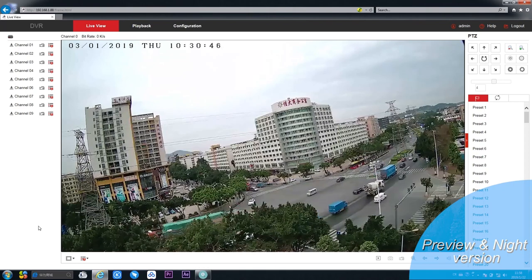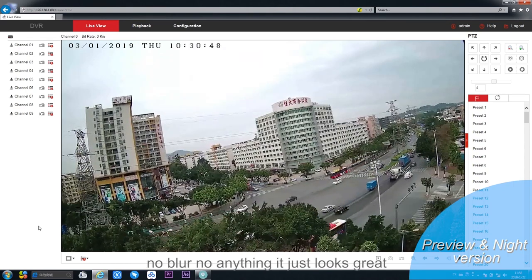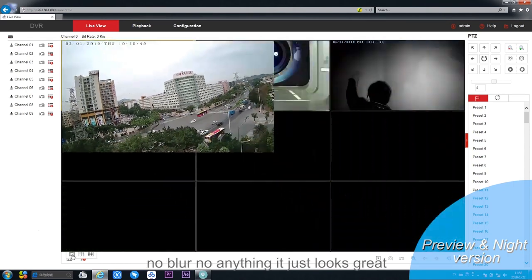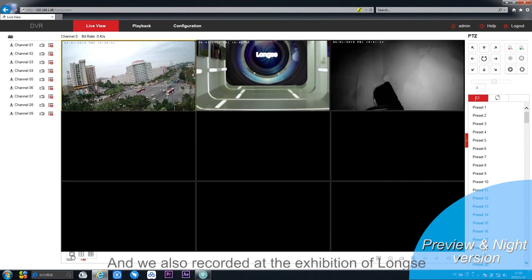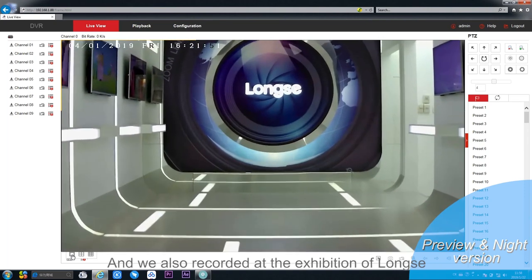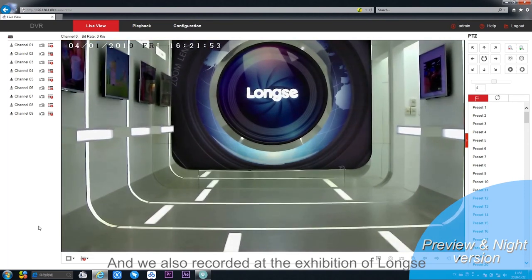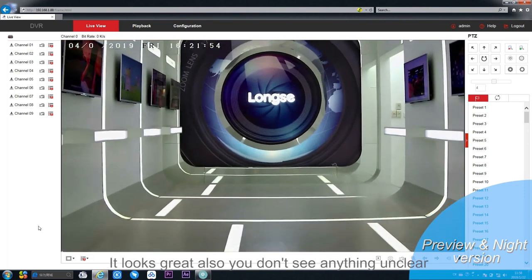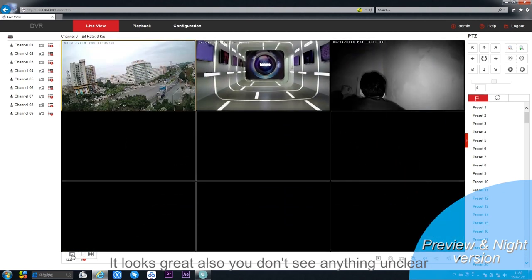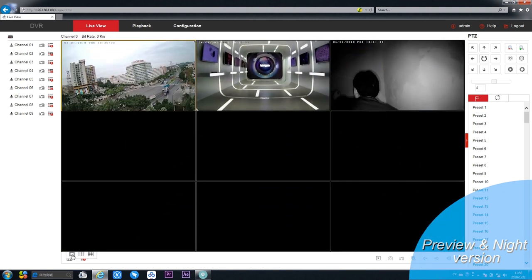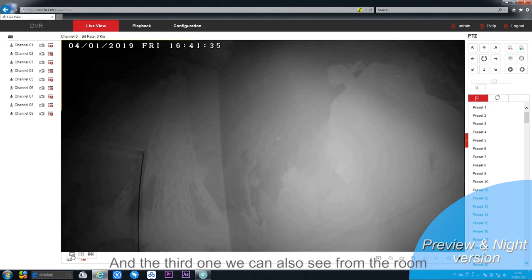We also recorded at the exhibition of Long C. It looks great also, you don't see anything unclear. The third one you can also see from the room.